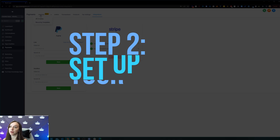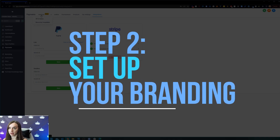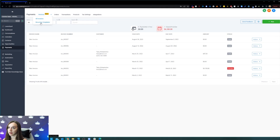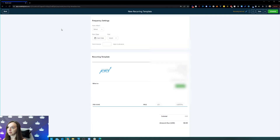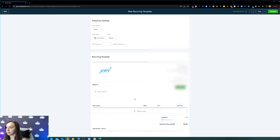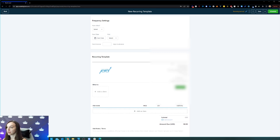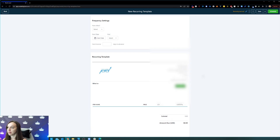Then step two, you want to set up your branding. Click on invoices and click on recurring templates and click on new recurring template. Here you'll see the branding settings for your invoice. You can see I've already set this up, but it's pretty easy to do. All you have to do is add your logo here and it's actually going to pull in your address from the account, so you don't even have to mess with it if you don't want to.